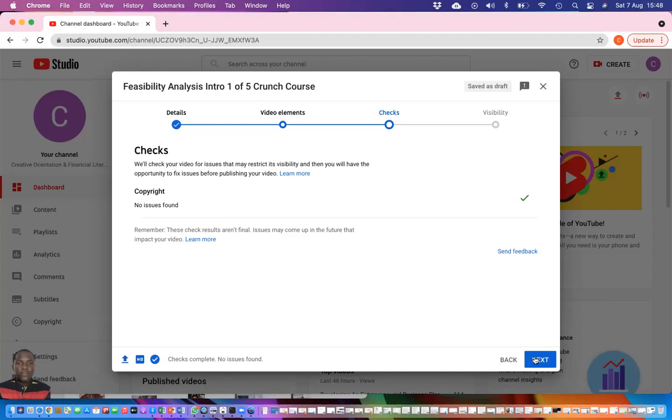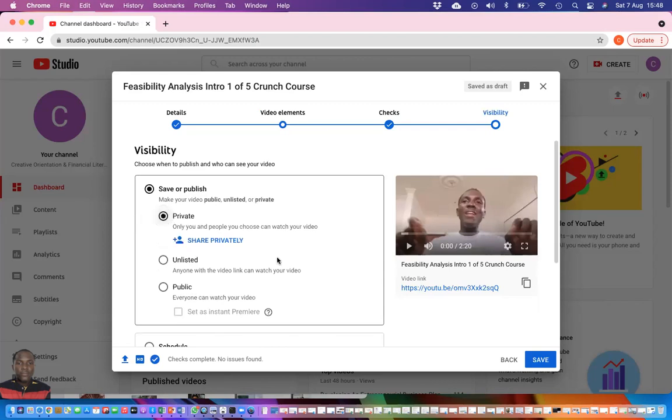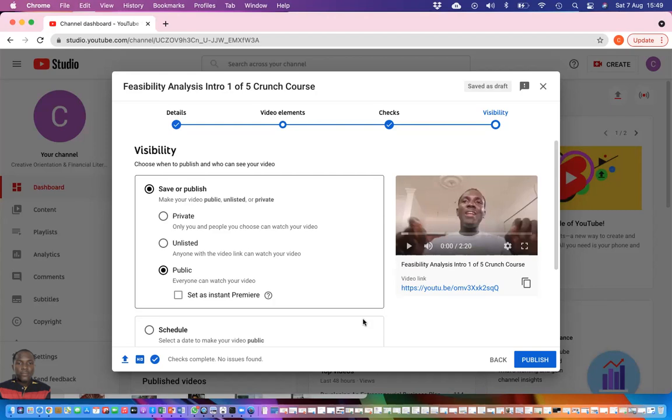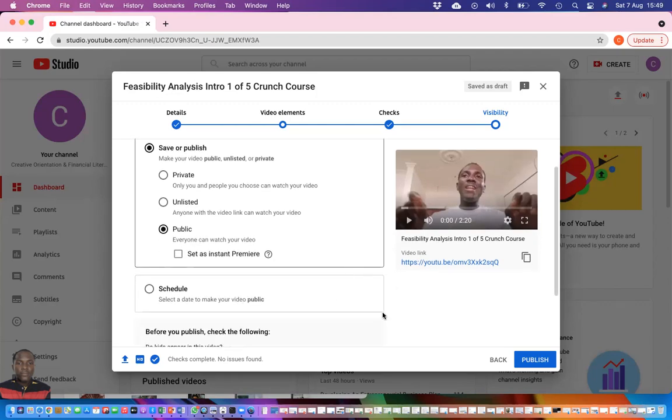The next important thing is to come to the visibility. How do you want your video to be seen on YouTube? You can decide to click on private. If you click on private, it means that only you and the people you choose will be able to watch the video. If you want people with your link to be able to watch, then you click on unlisted. Unlisted means only those with a link, your video link, will be able to watch. If you want it to go public, then you click on public. It means once you publish it, it's instant. Anybody anywhere within the YouTube platform will be able to gain access and watch it from anywhere.